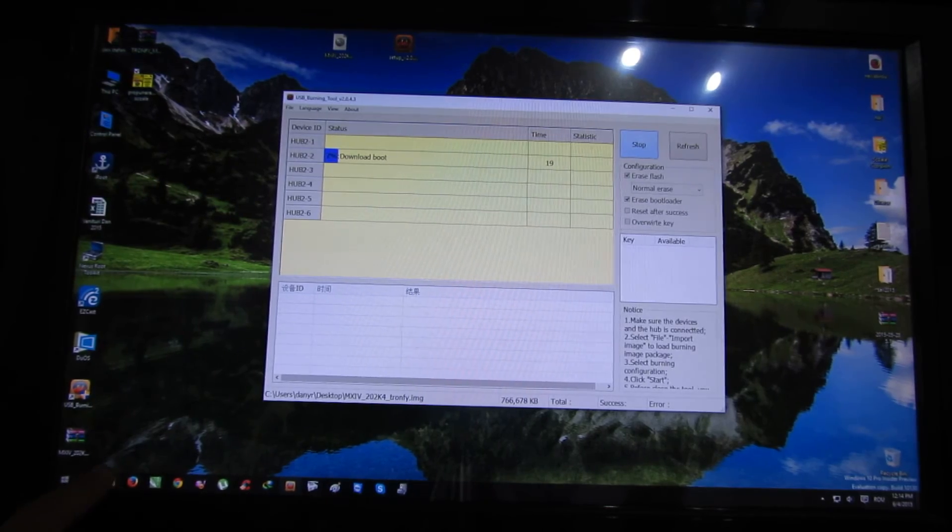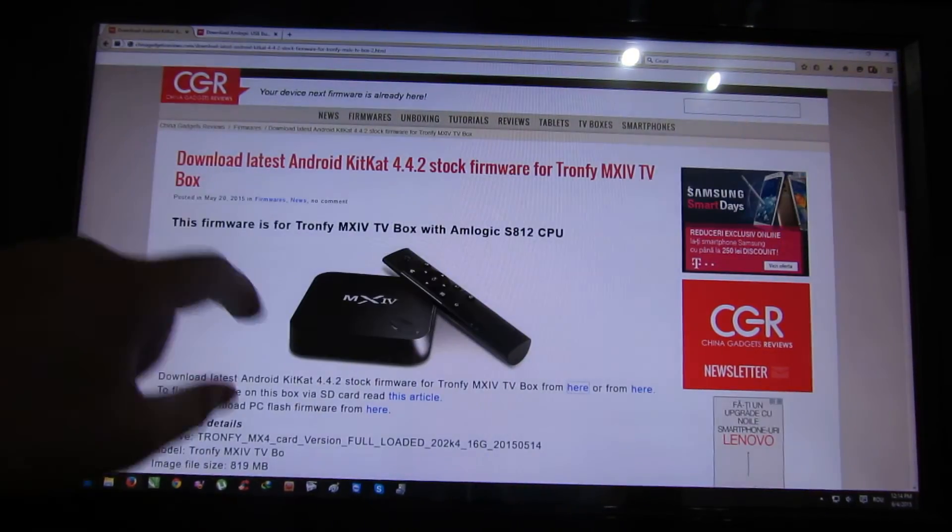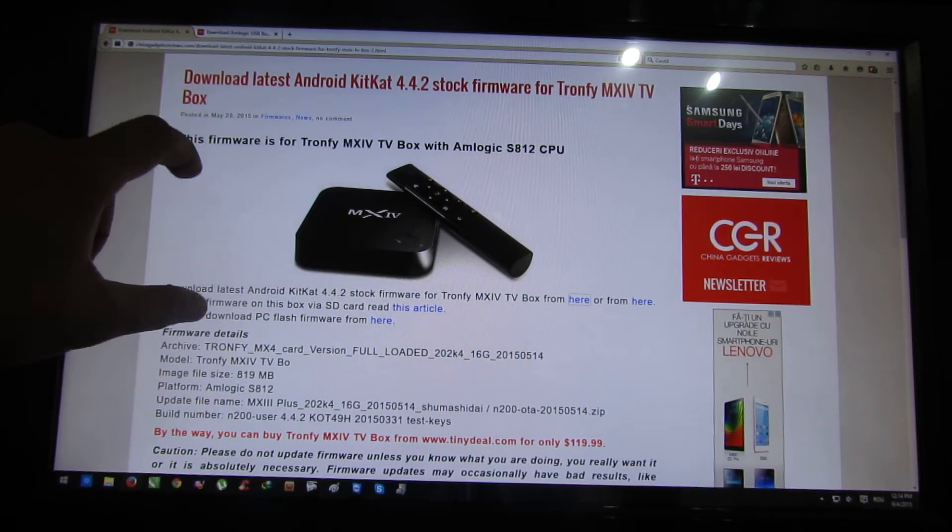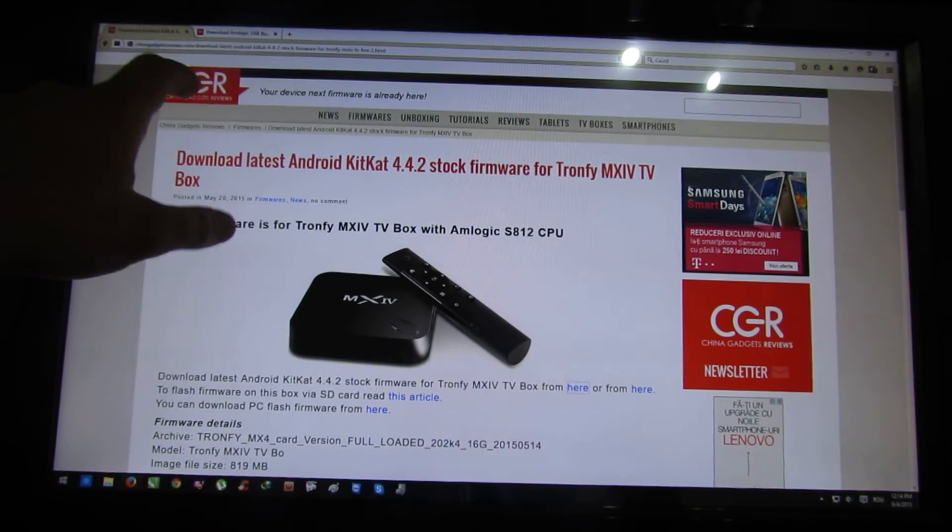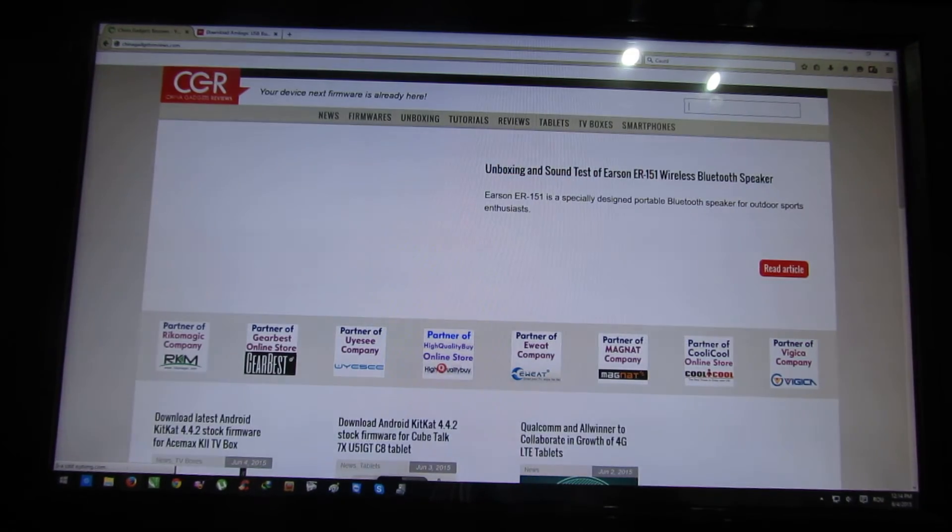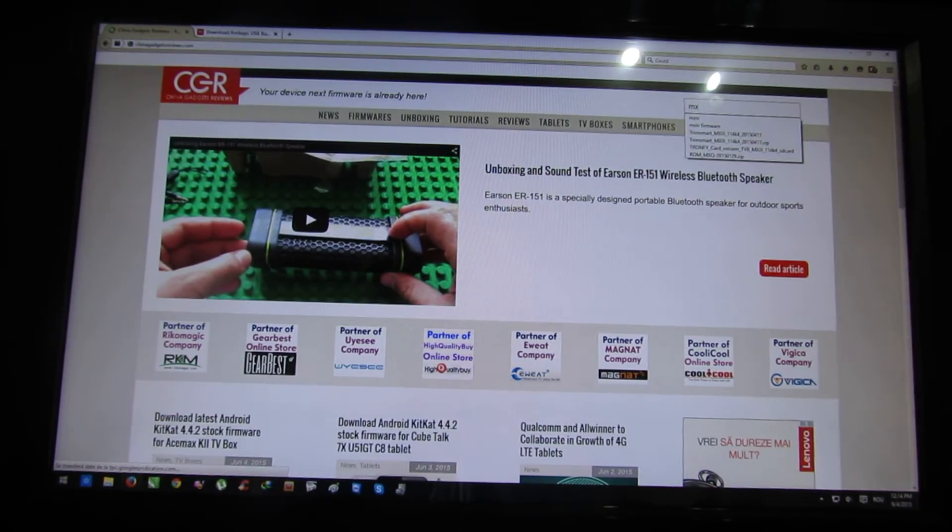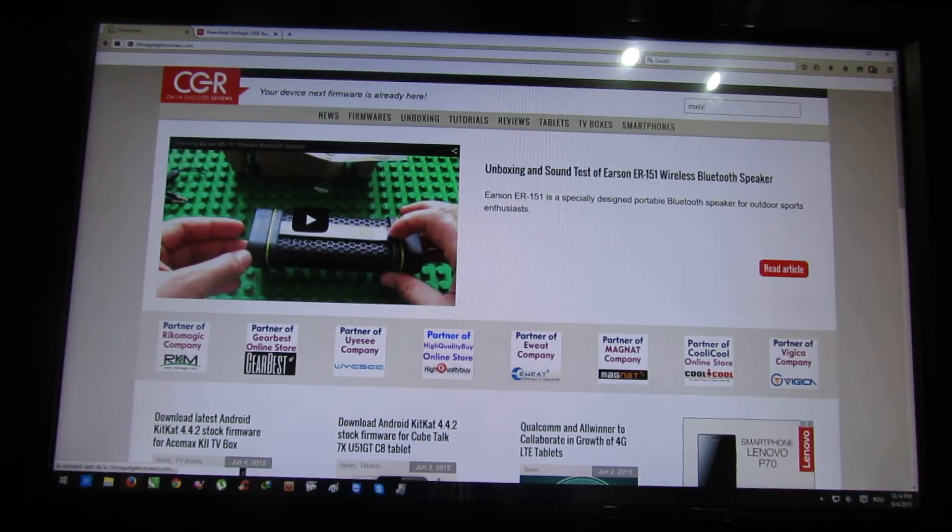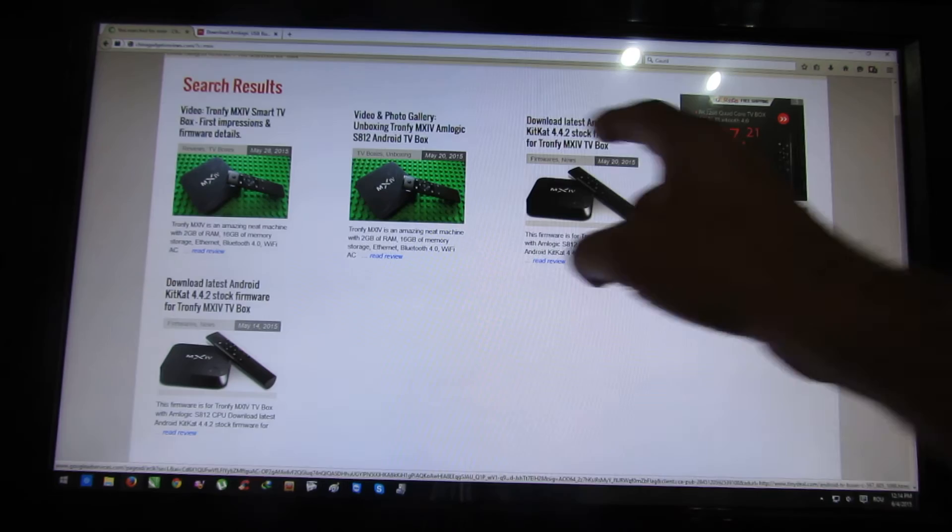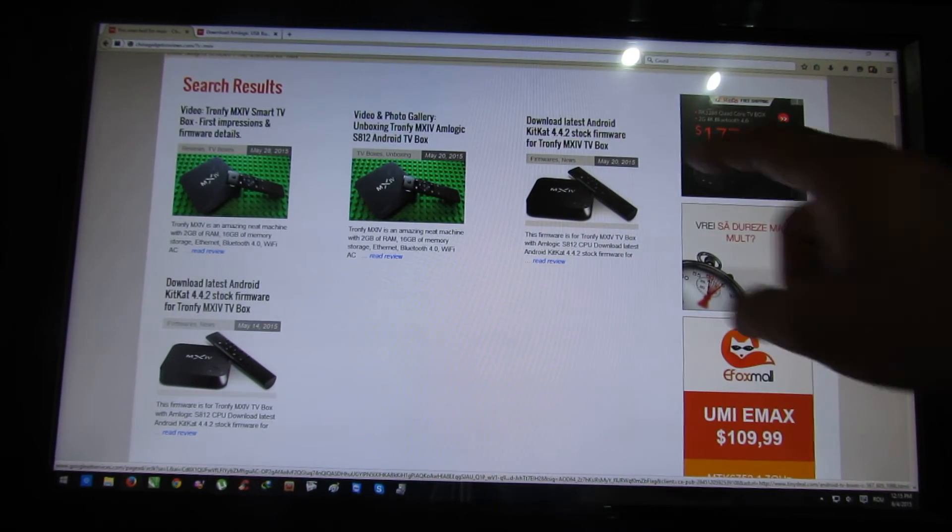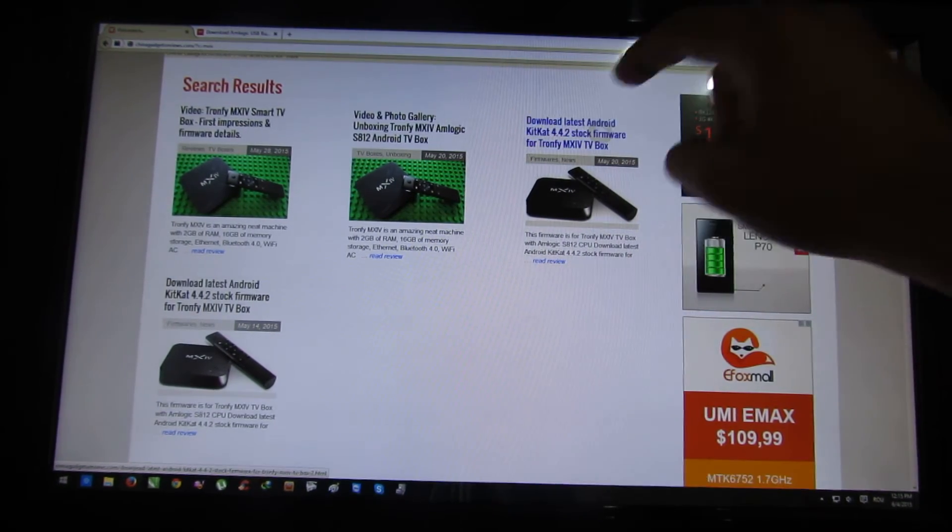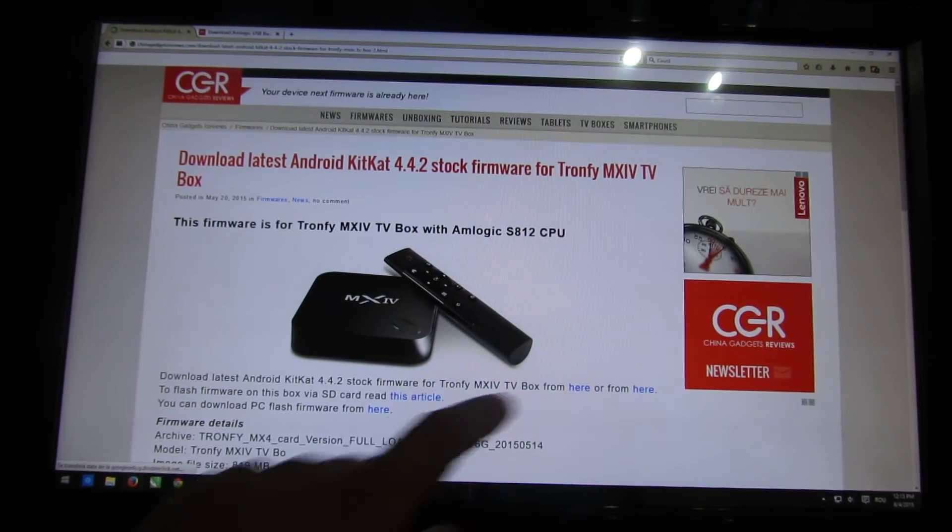I'm telling you again. First of all, you have to download the stock firmware, this one from 20 May. You'll find it on my website, here. Just look for MX4, press enter. Next, you'll find two versions. This one from 20 May is the right one.